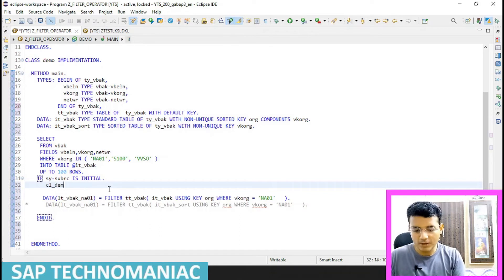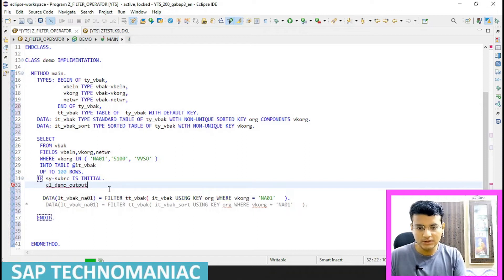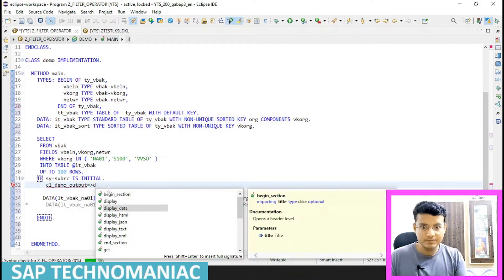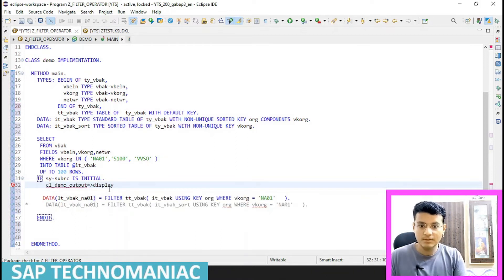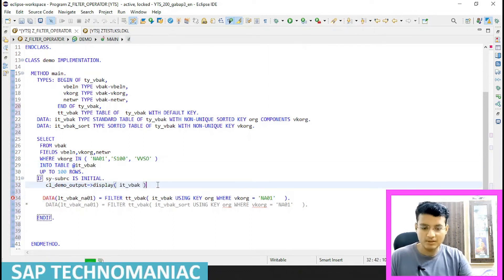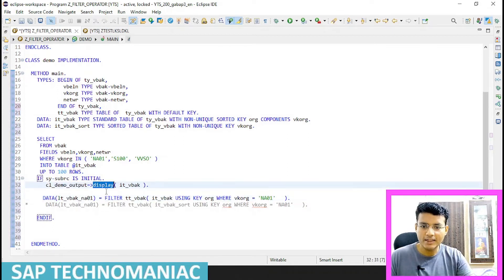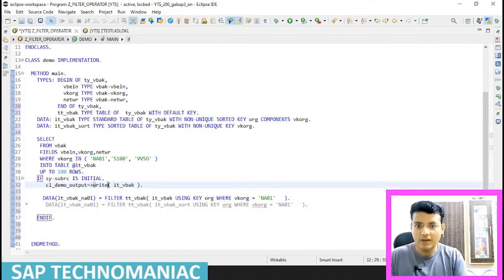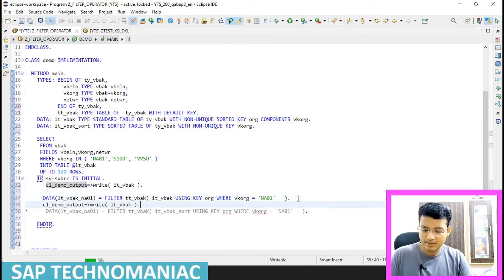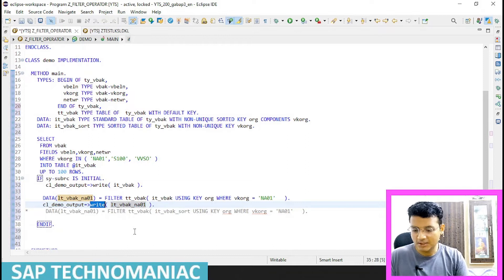I'll use the CL_DEMO_OUTPUT class to display the results. First I'll pass ITVBAK to display the full table, and then after applying the filter I'll display the filtered table as well in the next section.